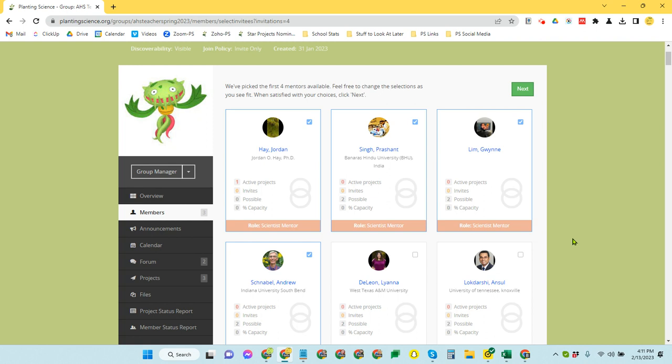They're comfortable working with the student age level that you have in your group, and that they are available. Now, they may have indicated that they're available, but things have happened, so just be patient with them because, just as with teaching, a lot of them may have teaching schedules or research schedules that change unexpectedly.